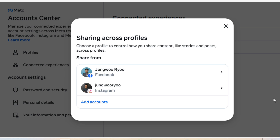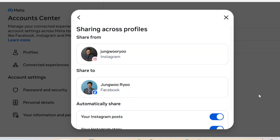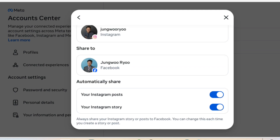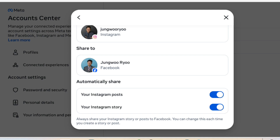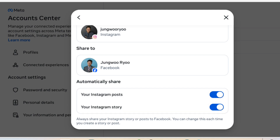Select Sharing across profiles. Choose your Instagram account. Enable Automatically Share if the options have not been turned on. That's it.